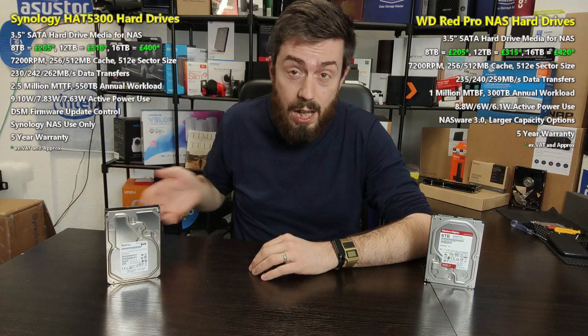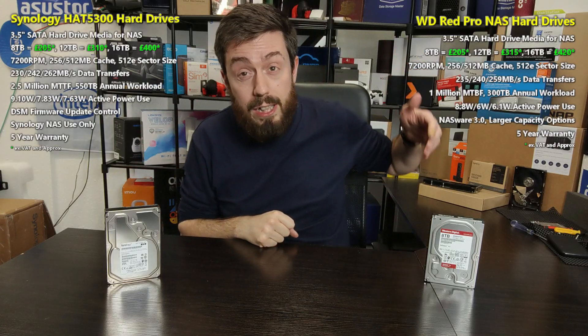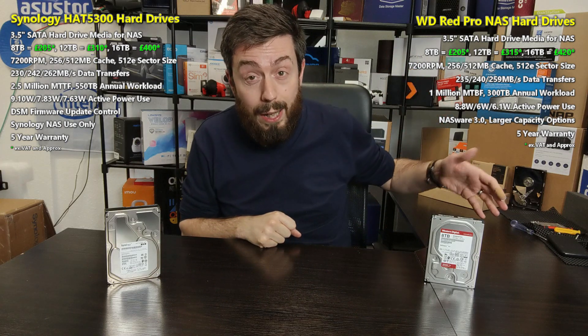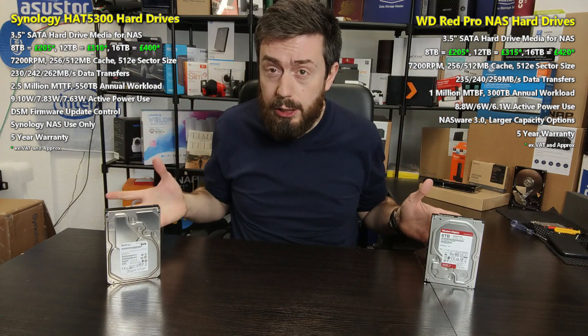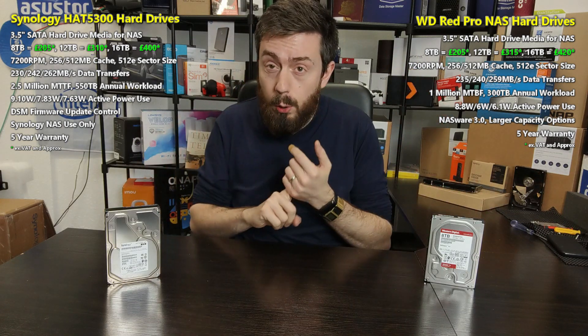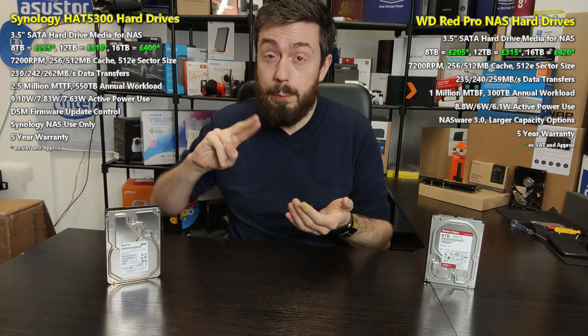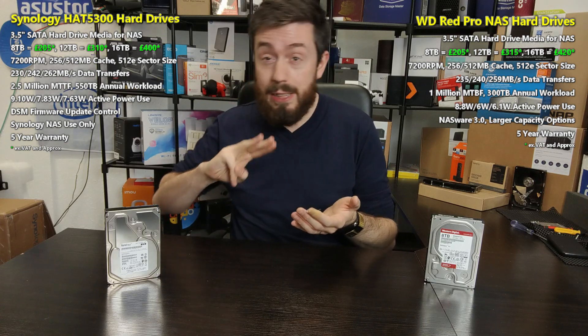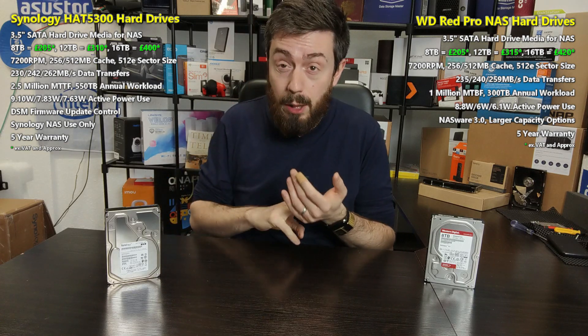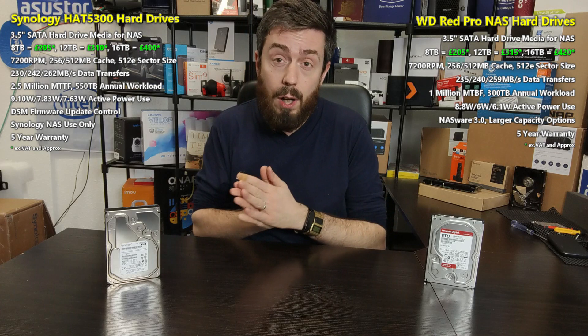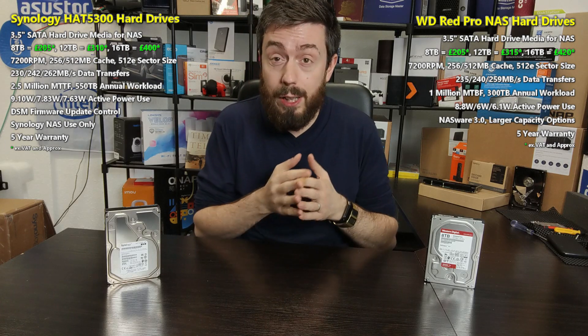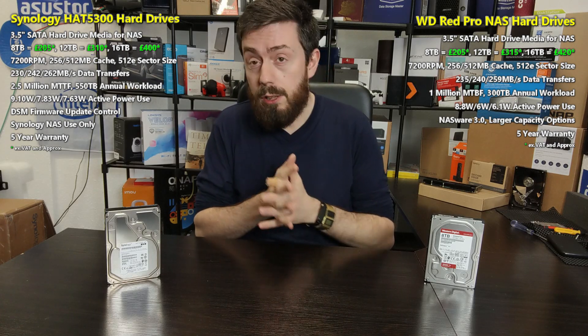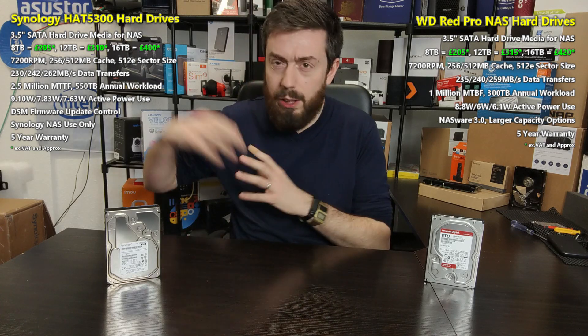We're going to test their spin-up noise, look at performance in AJA, performance in ATTO disk benchmark, and 10 gigabyte Ethernet file transmission. We're going to be transferring one huge 10 gigabyte 6,000 file system onto these drives.